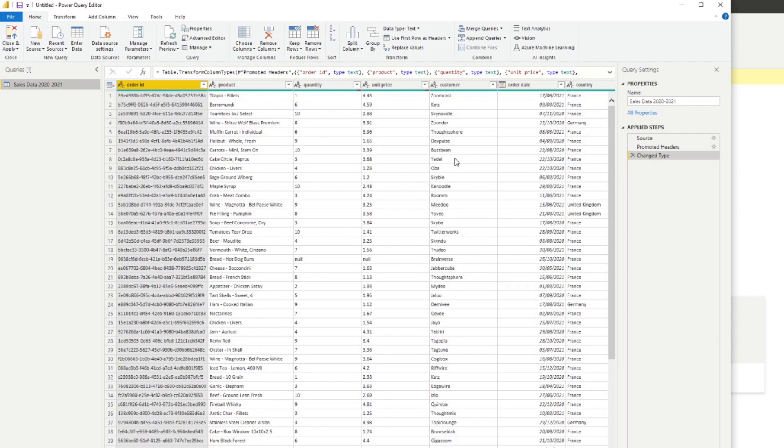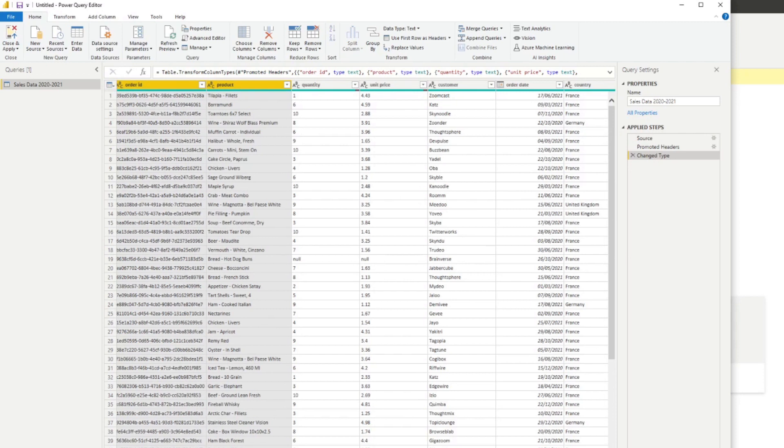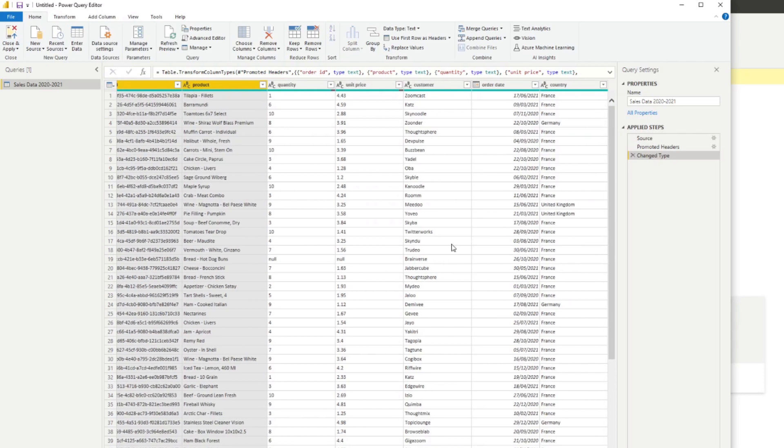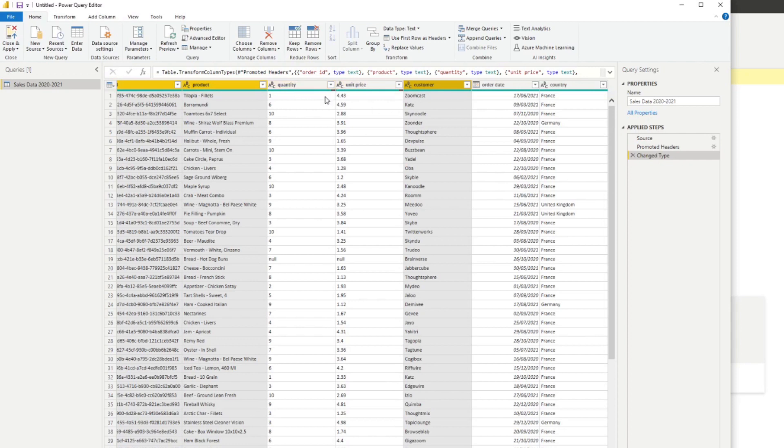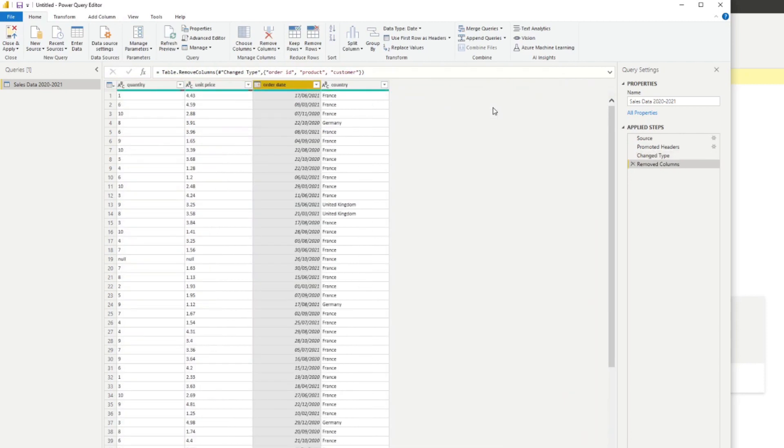This means that we can exclude a couple of different columns here which will make our dataset significantly smaller. We want to exclude the product because we don't need to show that, we don't need to show the order ID as well, and we don't even need to show the customer. All we want is to calculate the total sales from here by order dates and by country. We can hit remove columns here which will just leave us the columns that we need to visualize our data.